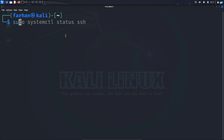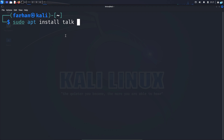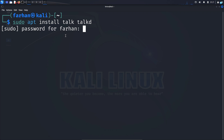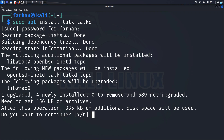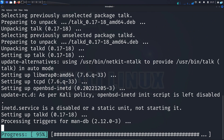Type the command sudo apt install talk talkd and press enter. Type the password for your user. Do you want to continue? Press capital Y and then press enter.